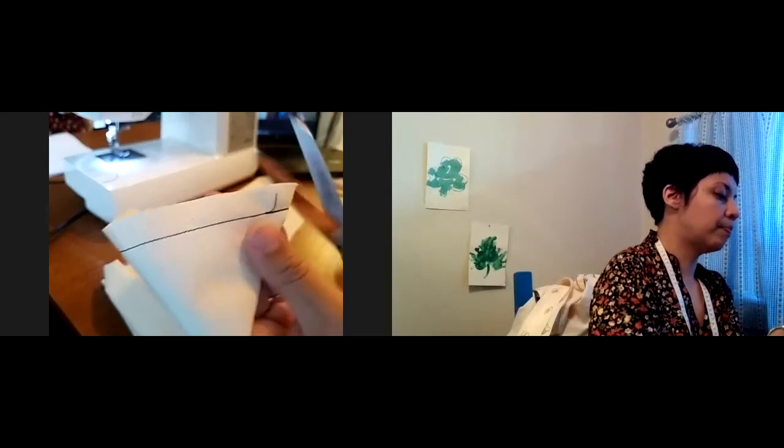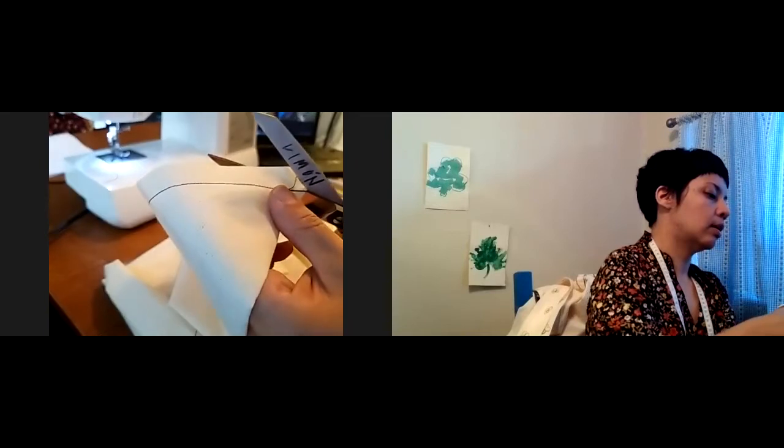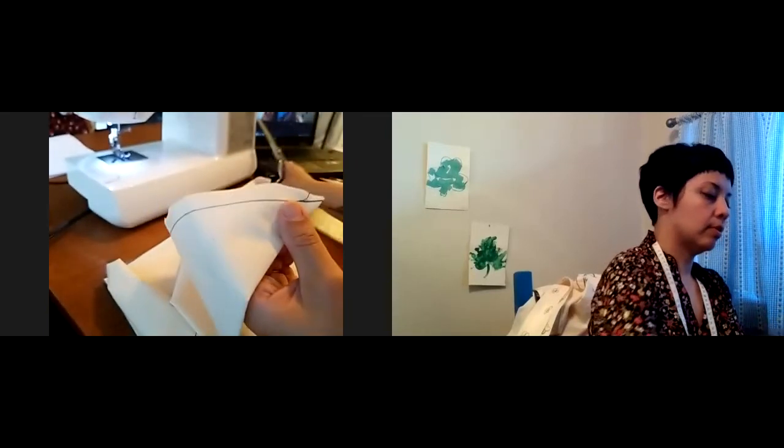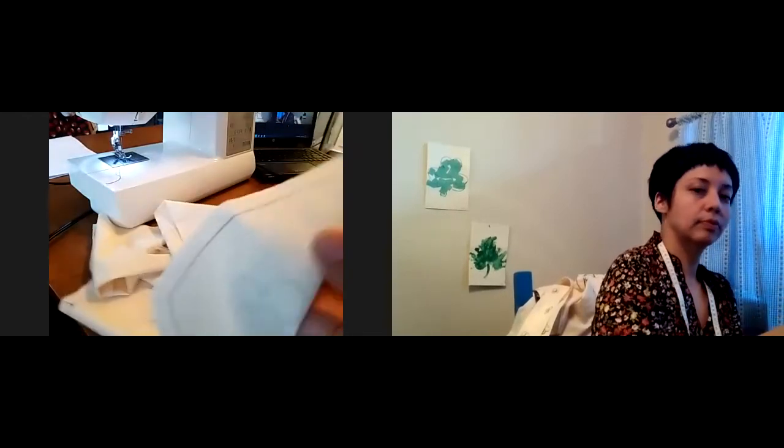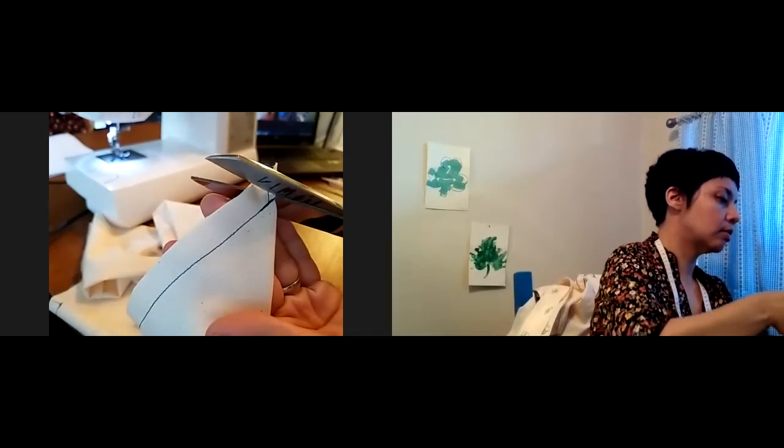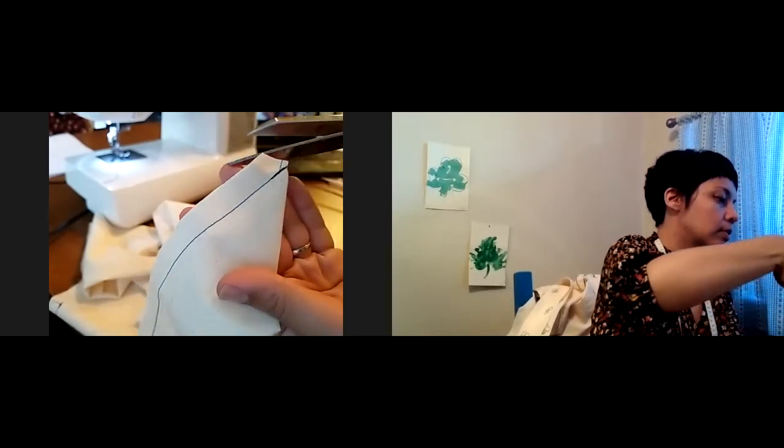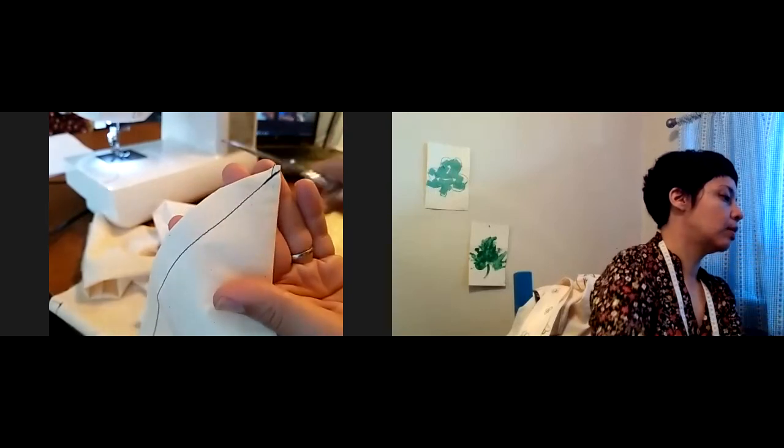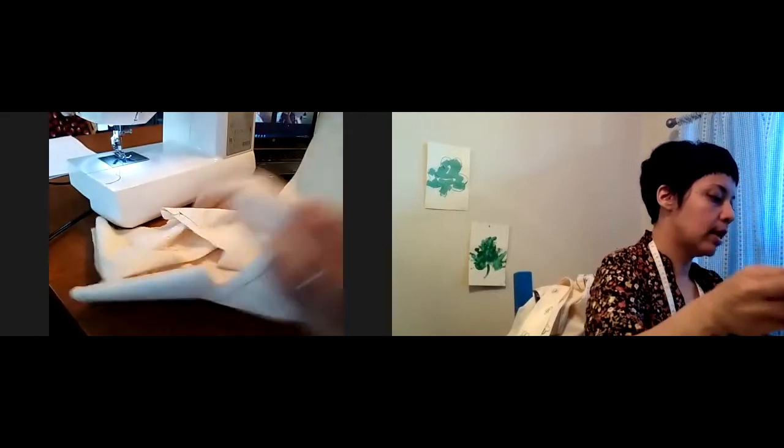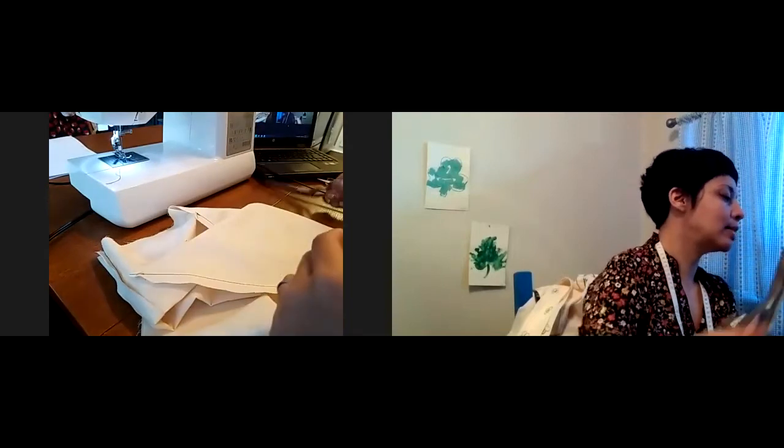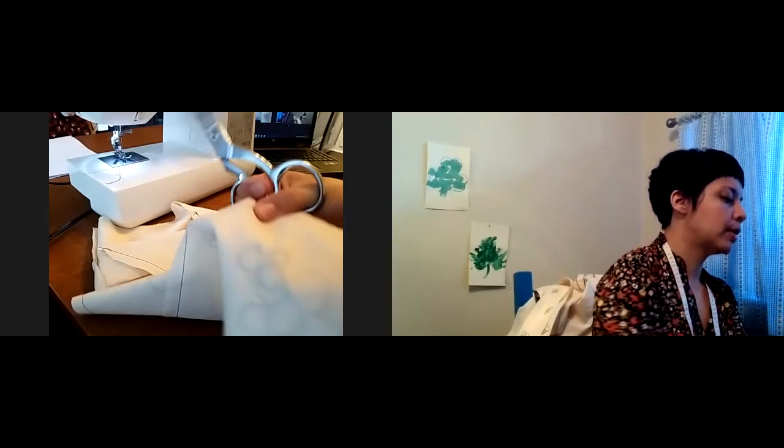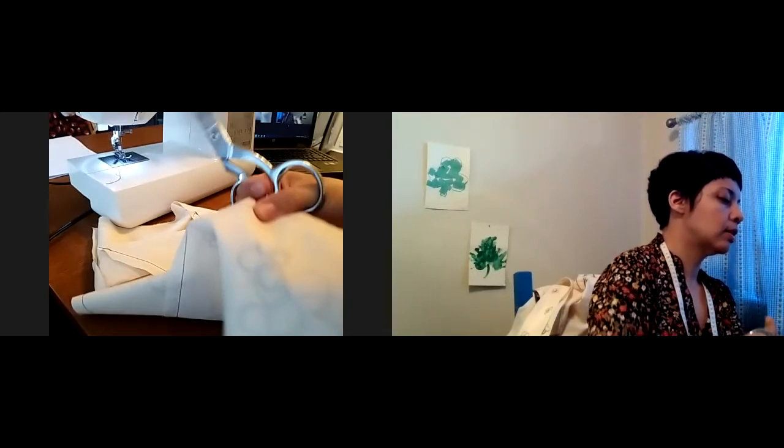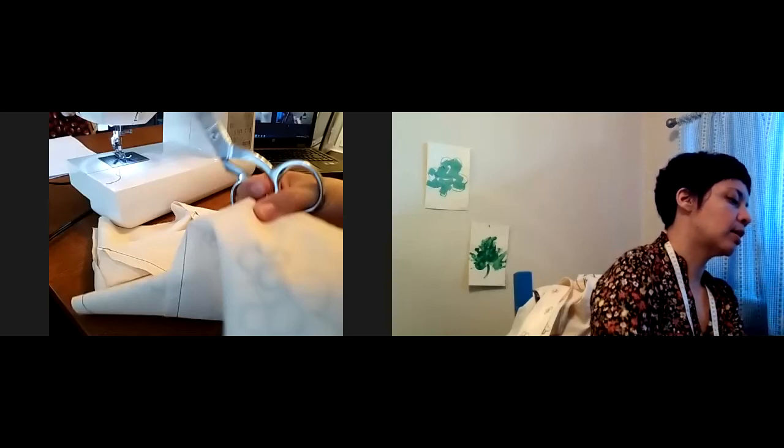You don't want to have a bunch of bulk right there in that corner. Now, to the areas where you've pivoted. Also, right there, you want to clip those corners. You want to clip that corner. Because we don't want too much to bunch up in that area.